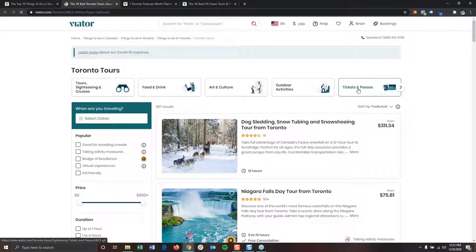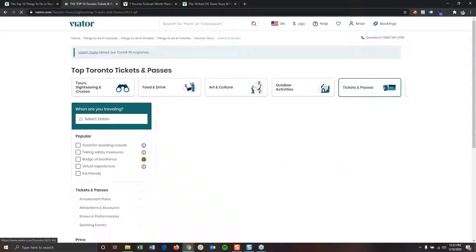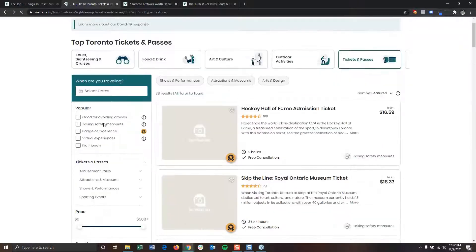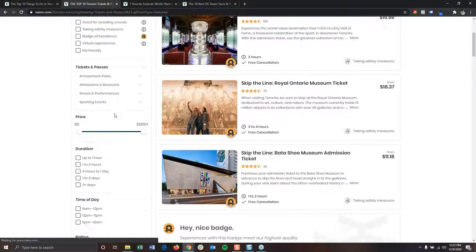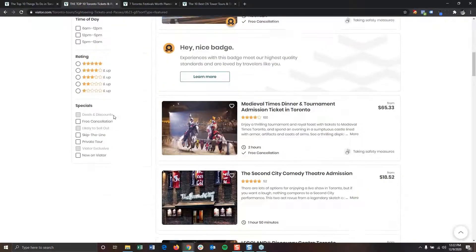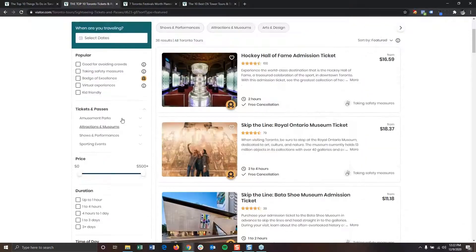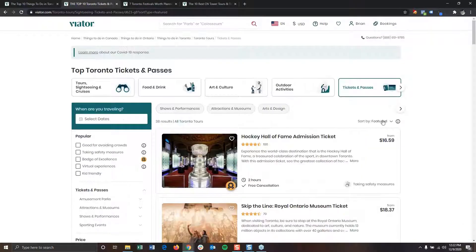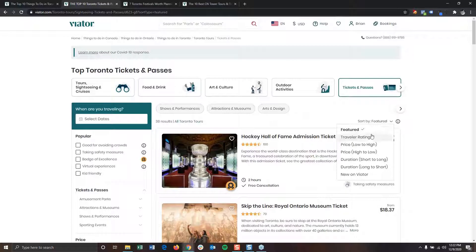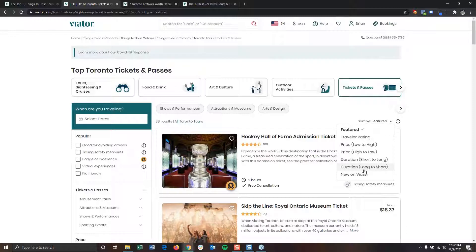Here, you can select your categories and on the left hand side, you can apply your filters. After applying your filters, you can sort your results by traveler rating, price, duration, or whether or not the experience is new to Viator.